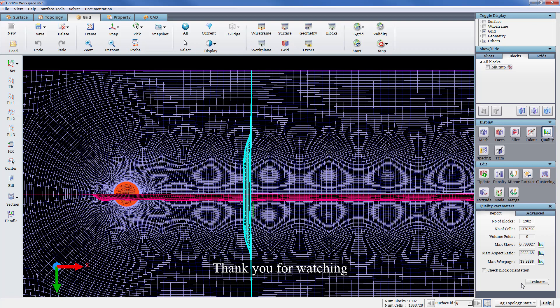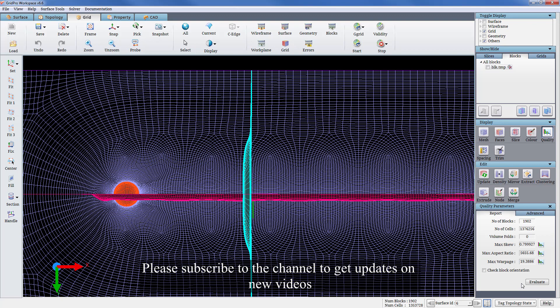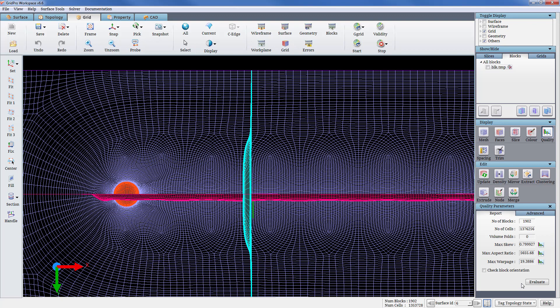Thank you for watching. See you in the next video. Please subscribe to the channel to get updates on new videos.